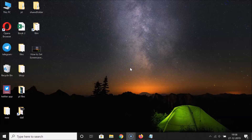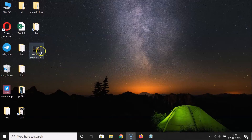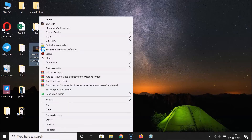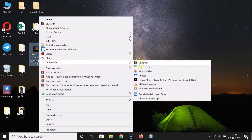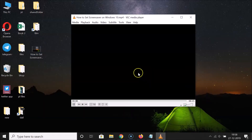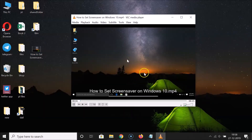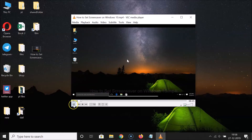First of all, you have to open the video where you want to increase or decrease hue, brightness, contrast, saturation, and gamma. I have this video, so let me open it in VLC media player — right-click, go to 'Open with', and click on VLC media player. You can see it's opened.